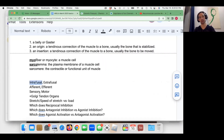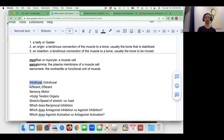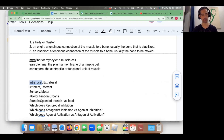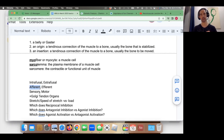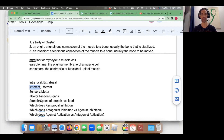It's the job of the intrafusal fibers to detect stretch and the rate of stretch, and their job is to protect the muscle from tearing or from being suddenly stretched too quickly. Intrafusal muscle fibers are sensory in nature.